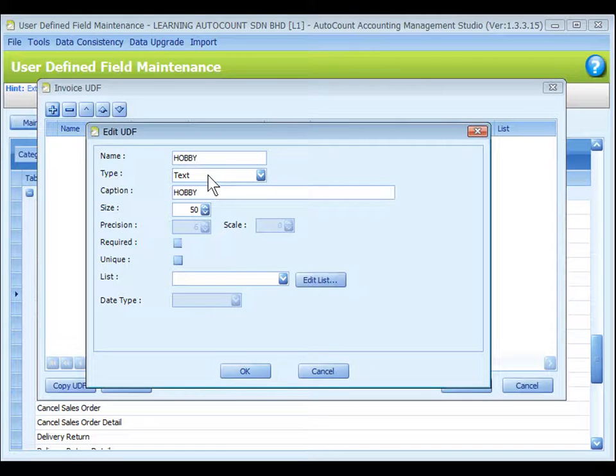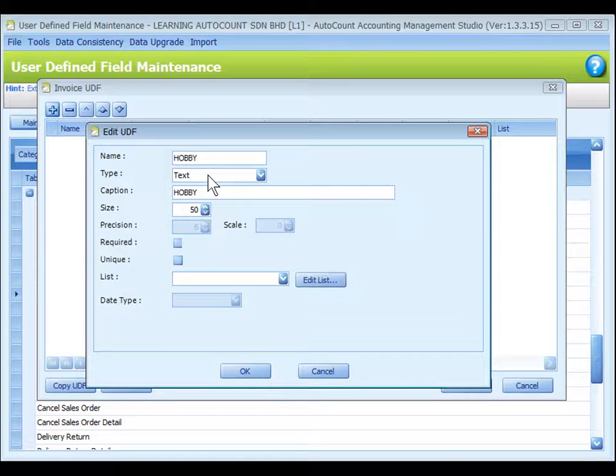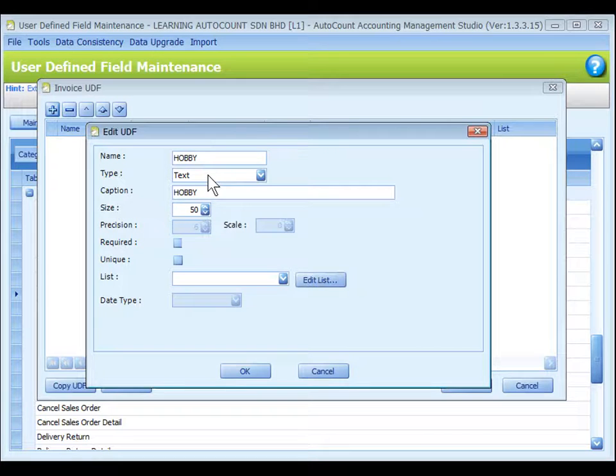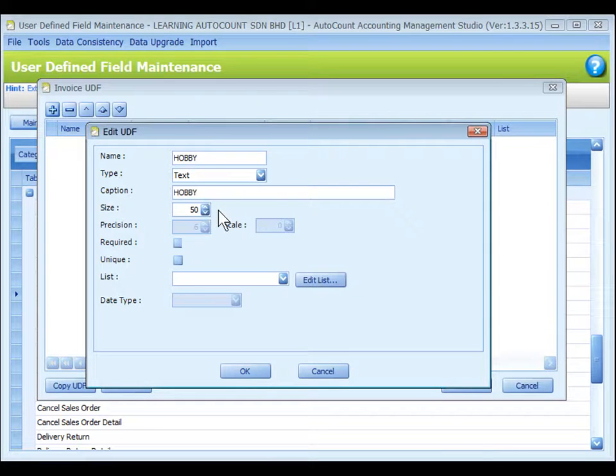Let's look at UDF type text. You may either allow a free text box or maintain a combo box. The text is alphanumeric. Assign the size. The maximum length of text box is 4000.